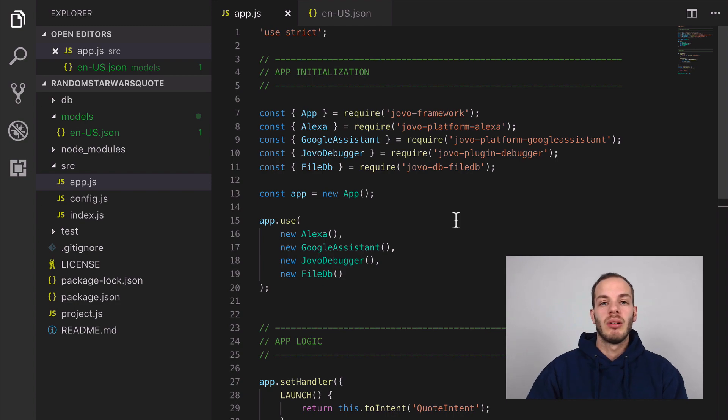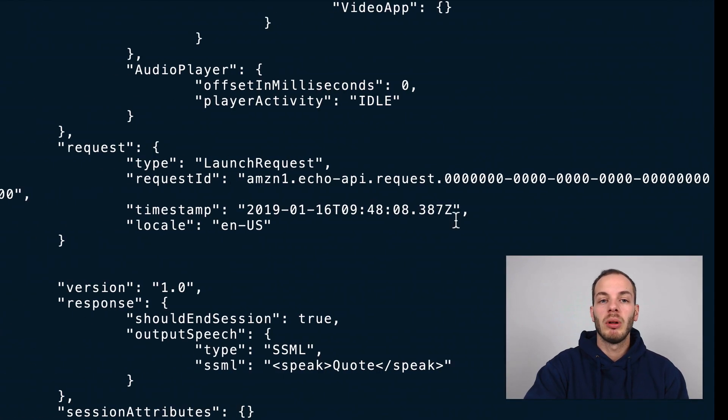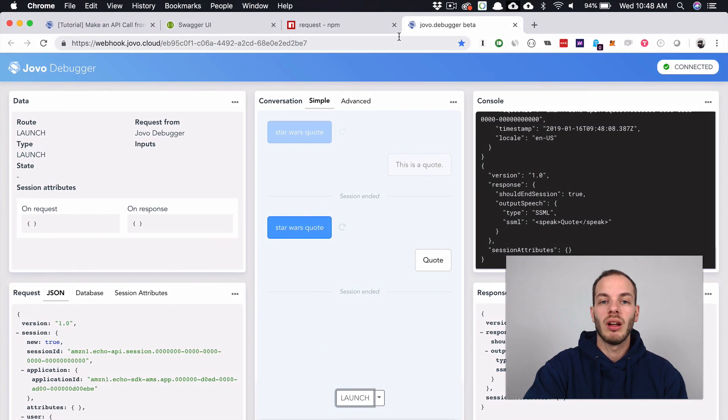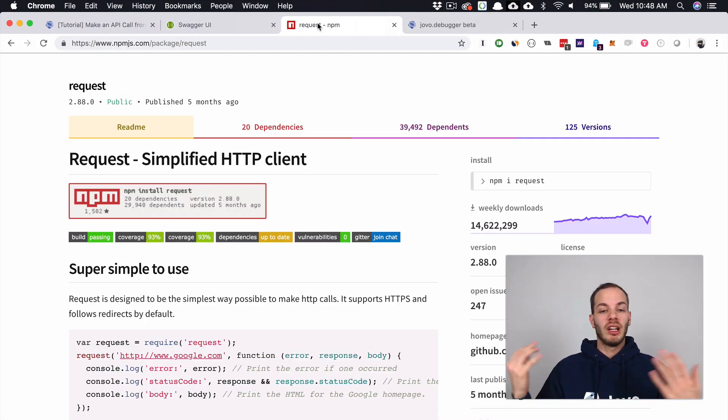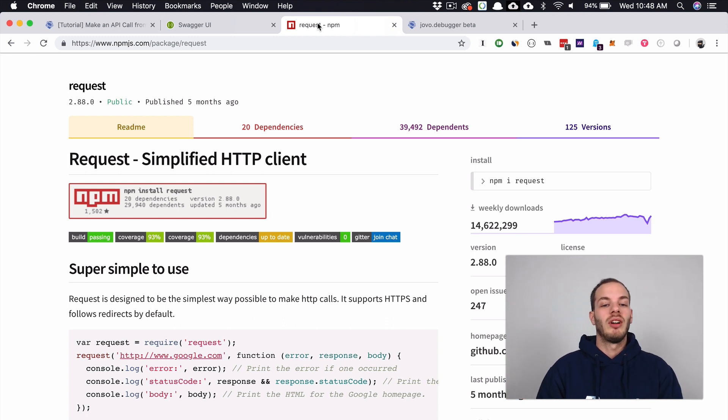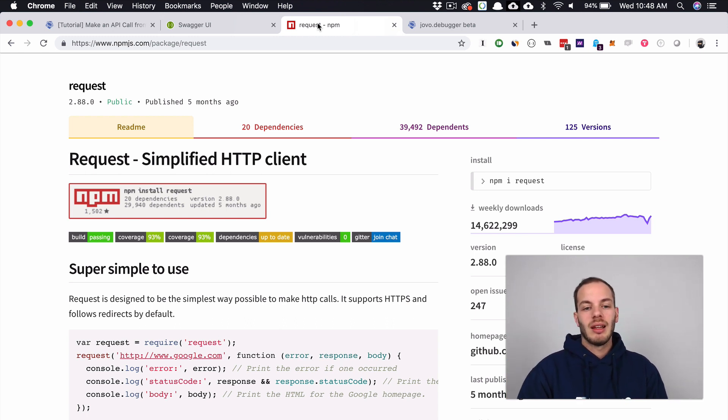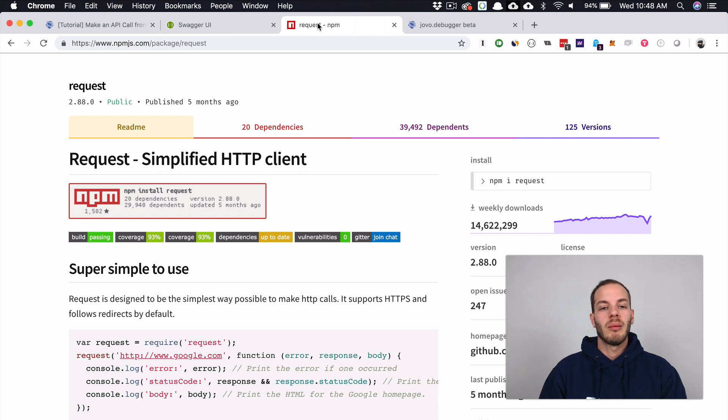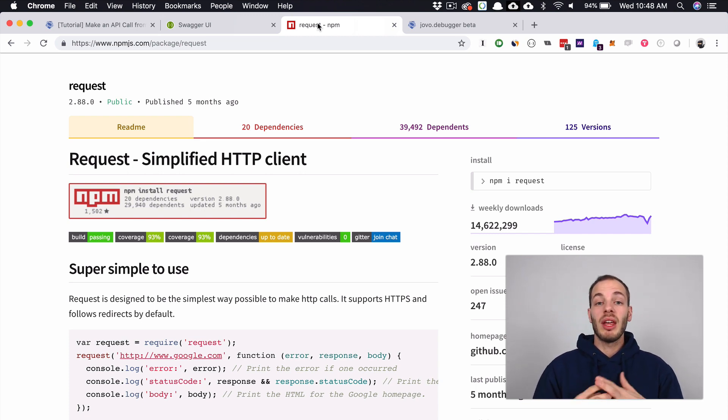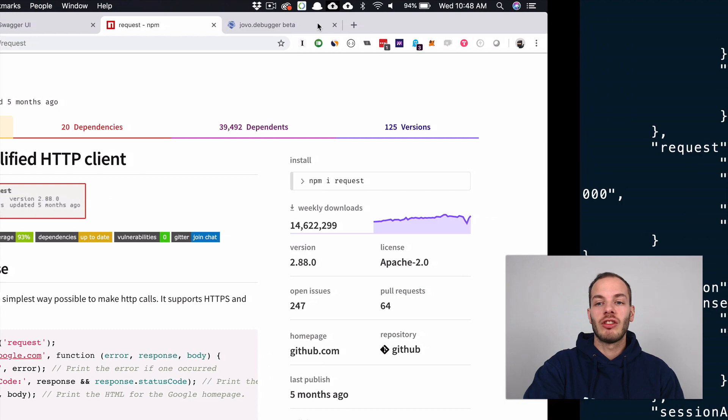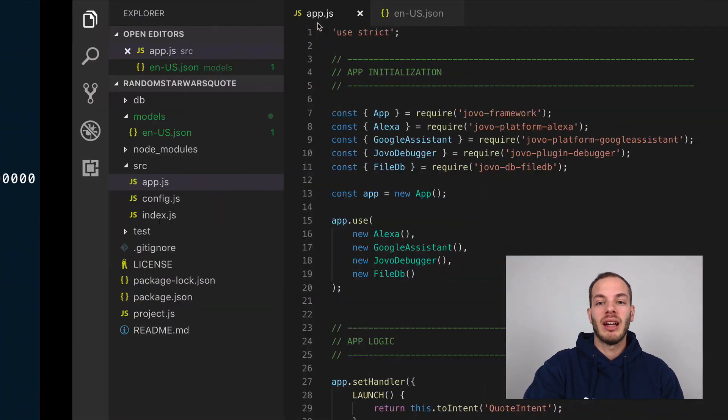Usually people use the request module for this because it makes it very easy. We can try this out. The thing is that Jovo changed a few things about how requests and responses are executed.